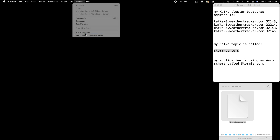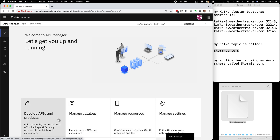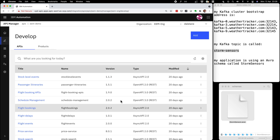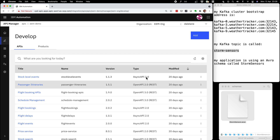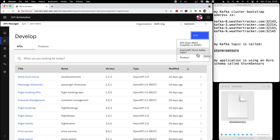I'm going to show you how I do that in Cloud Pak for Integration, starting in the API Manager. I'm going to be creating a new asynchronous API, so I'll start by clicking on the develop APIs button. My organization already has a large number of APIs — some REST APIs, some asynchronous APIs based on Kafka topics — but I'm going to be adding a new one today using the add async API from Kafka topic option.